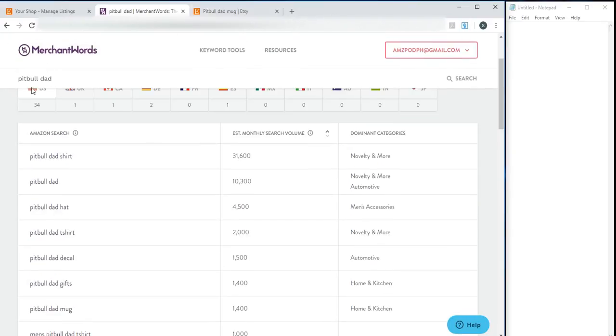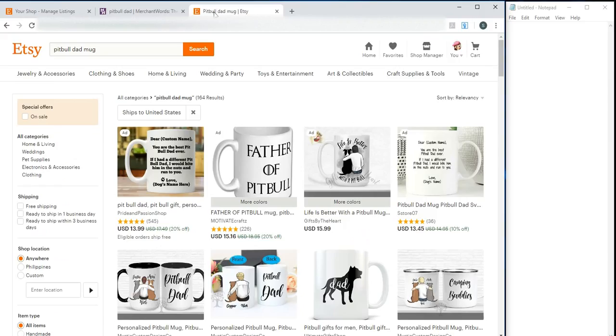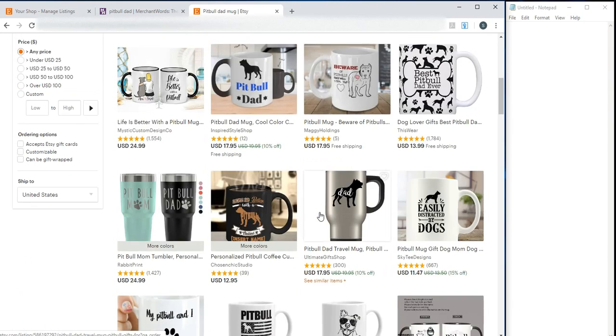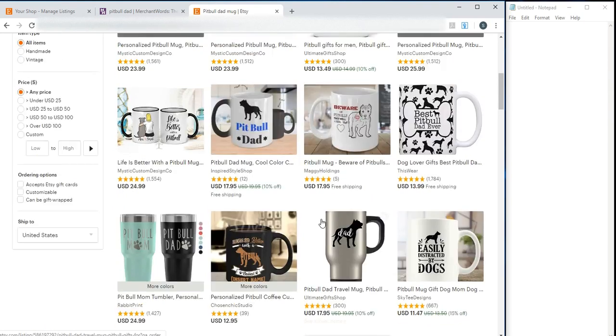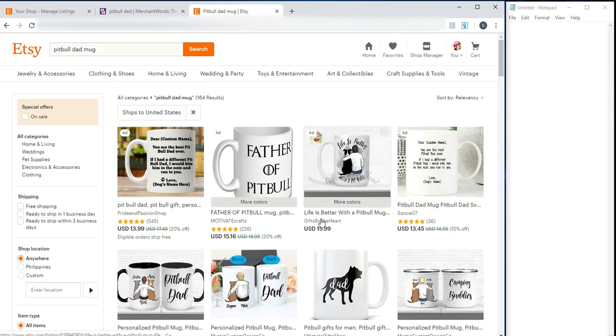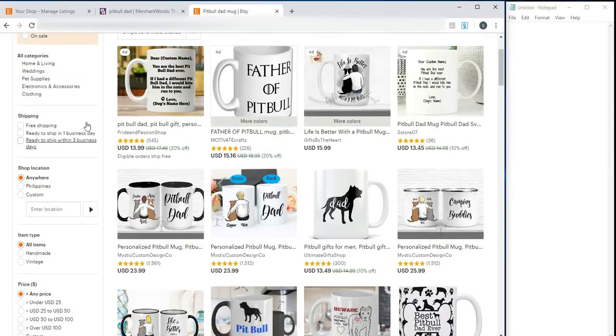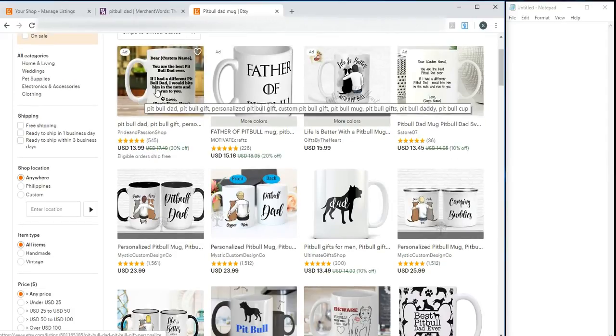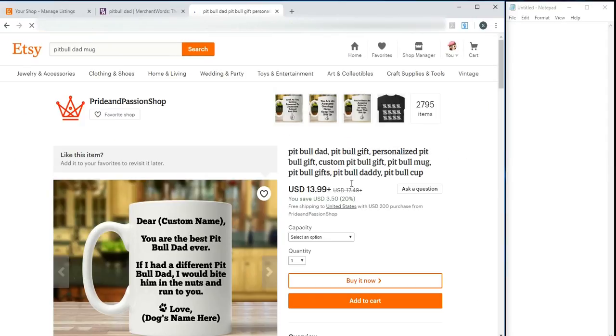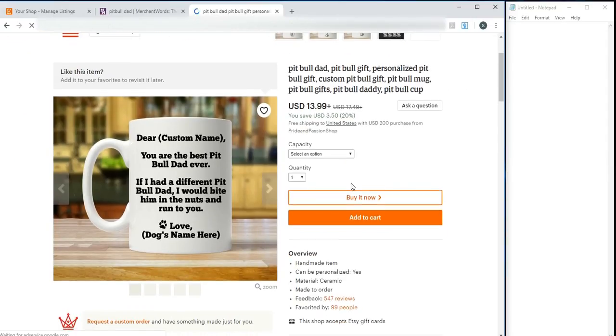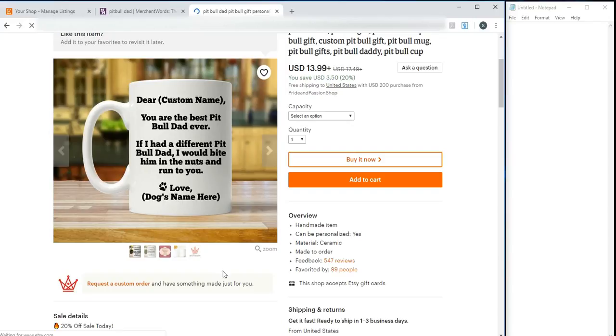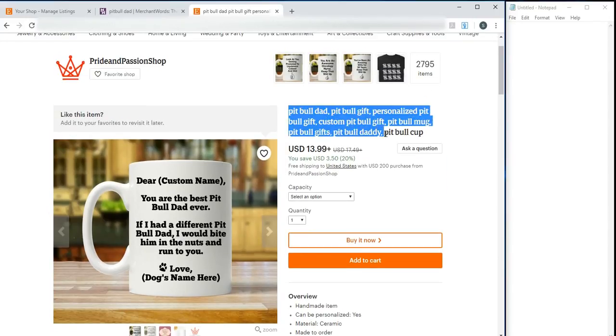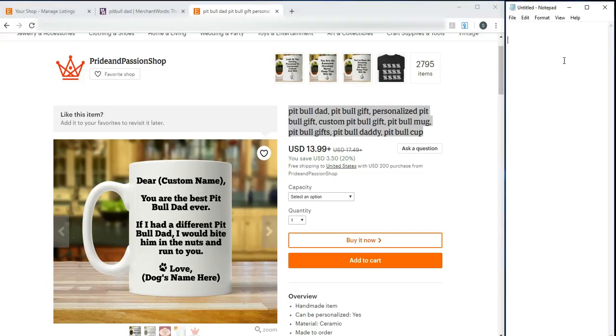However, if you don't have Merchant Words, don't worry. You can go to Etsy and look for the keywords being used by mugs on the first page. Look at this - this one has an ad, so skip that. But actually, let's look at that. See, it's full of keywords in the title. I can copy everything.